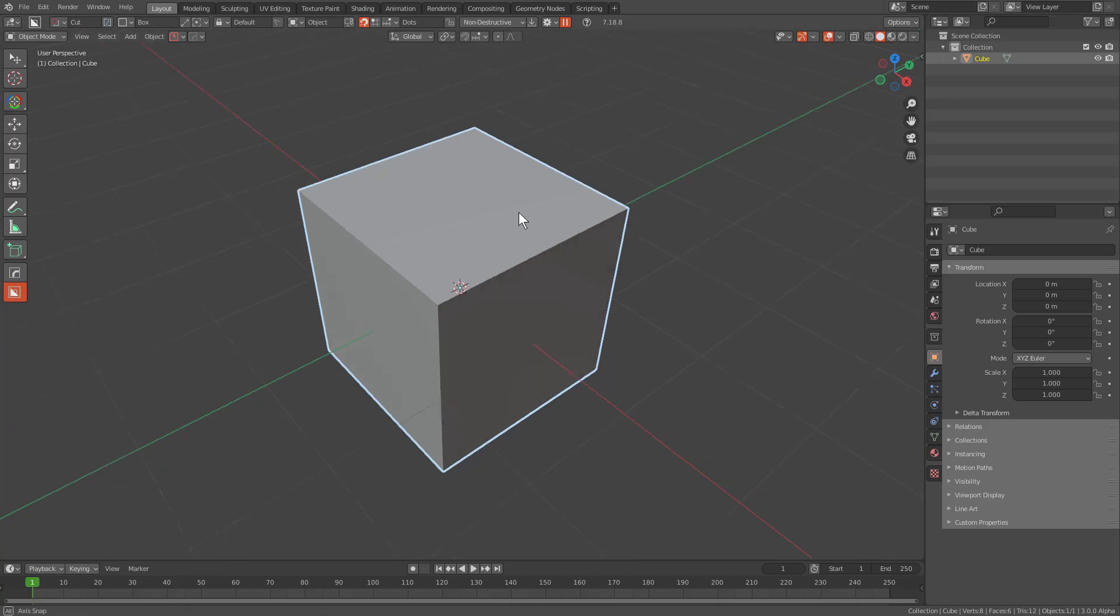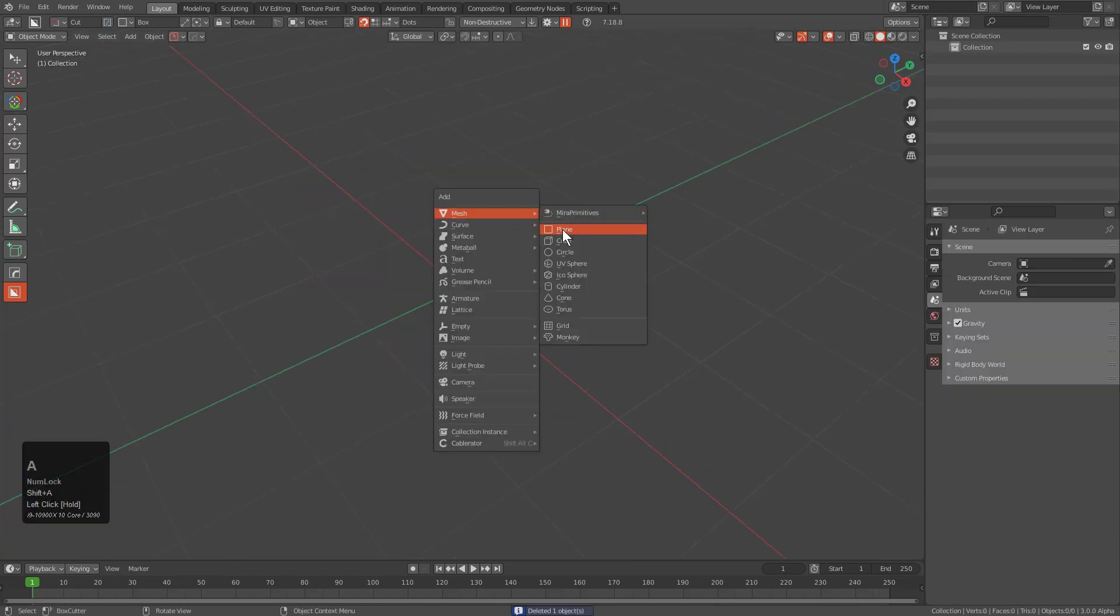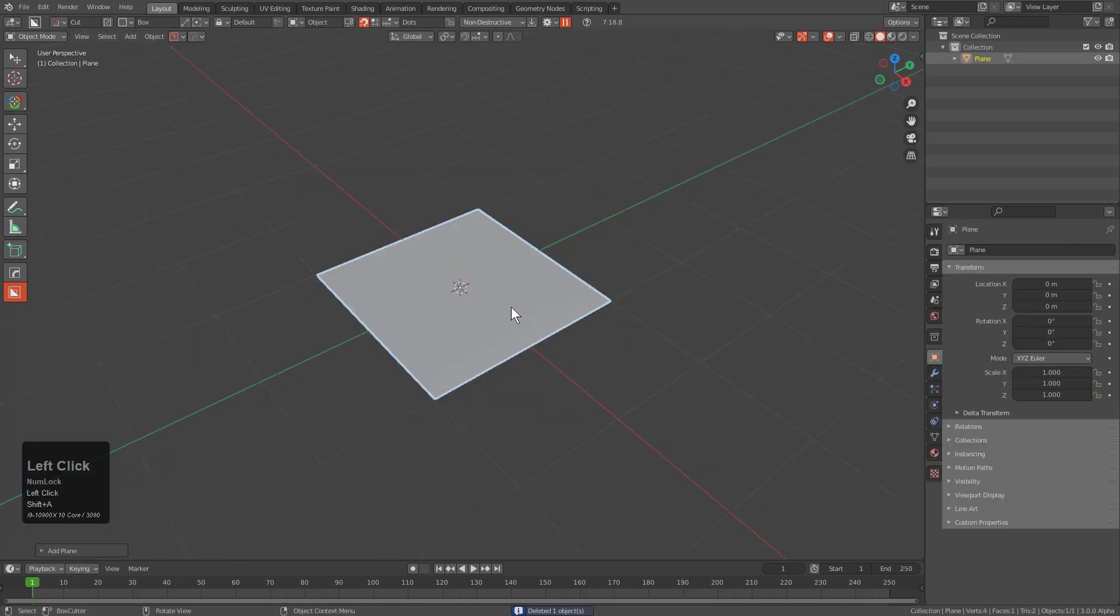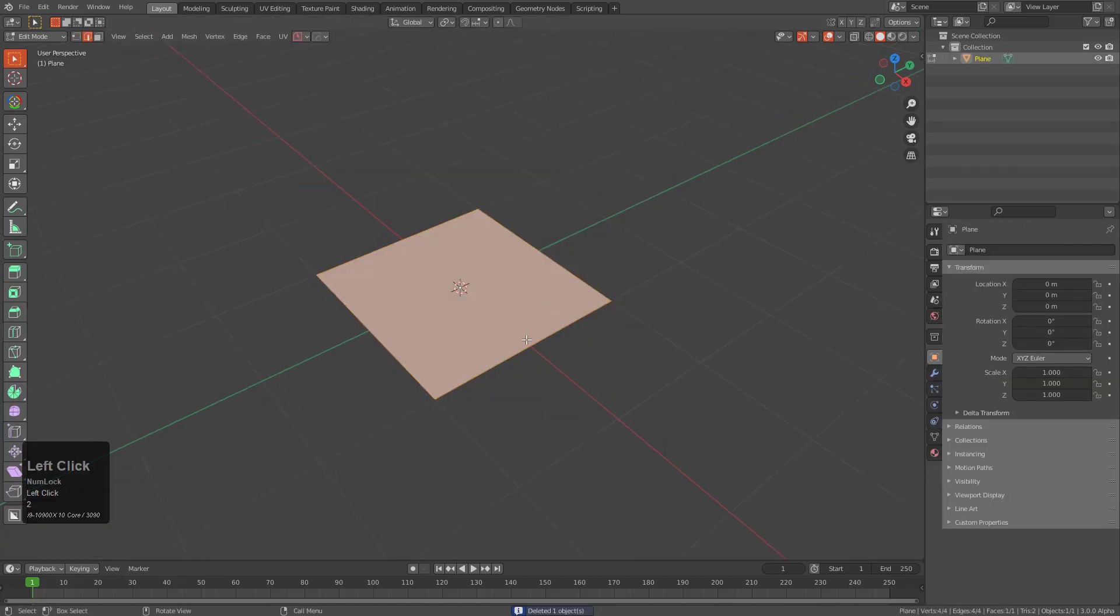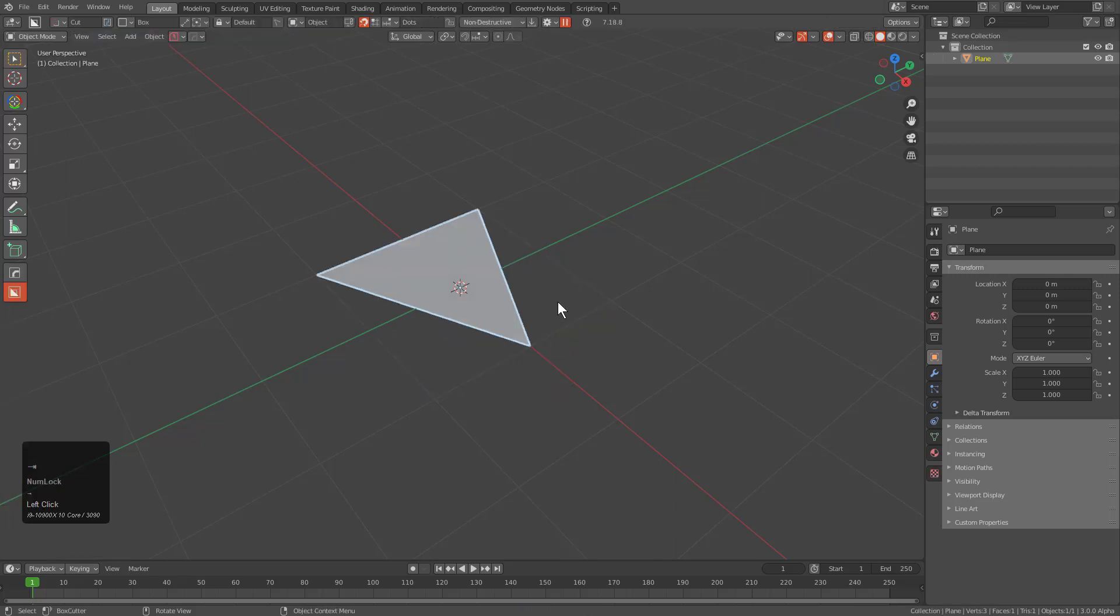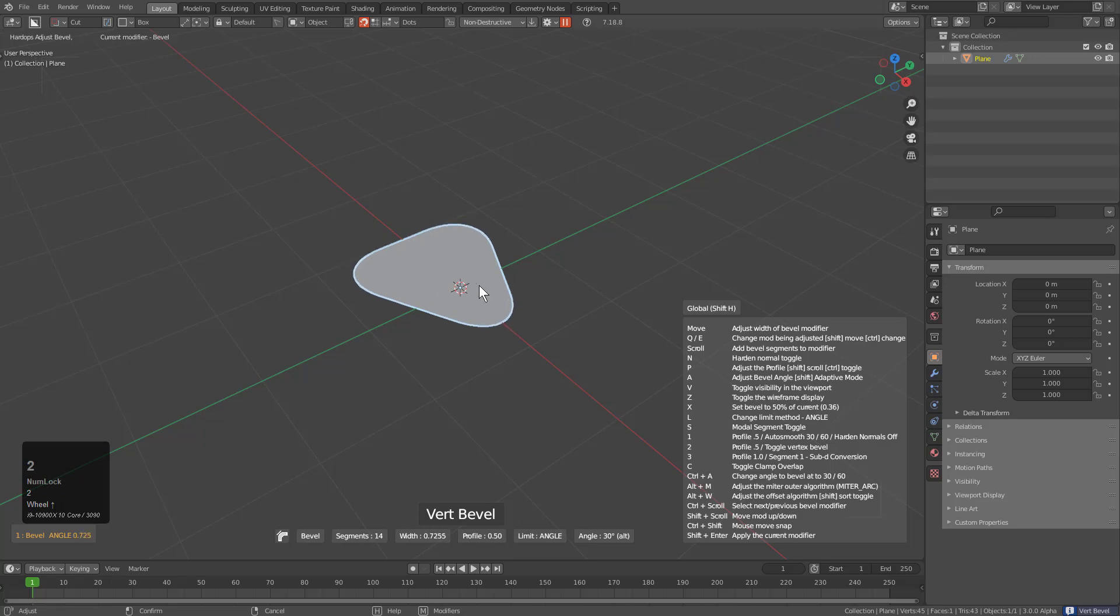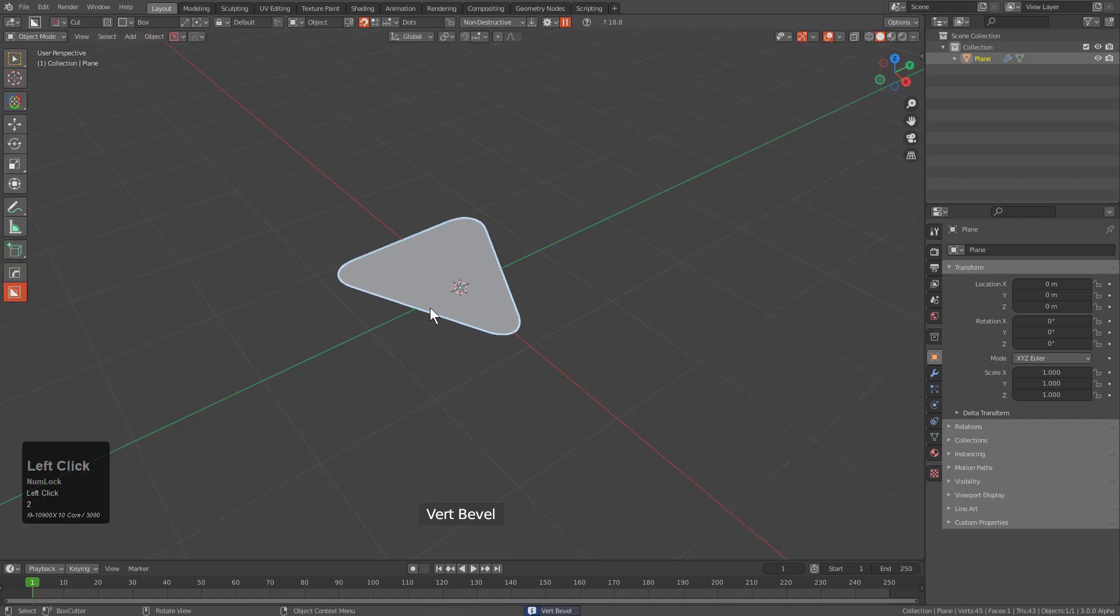So with our cube we'll select it and press X and delete it. Shift A, add a plane. We'll select this one edge, press M, merge. Q, bevel. We'll just bevel, press 2 in order to reset it.